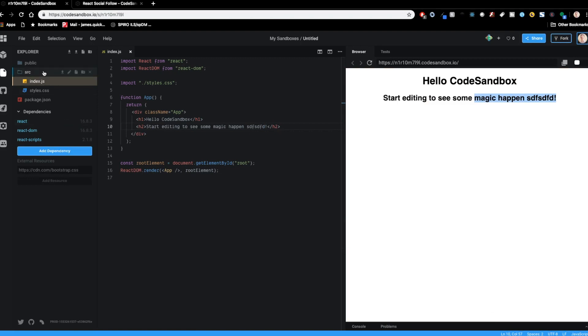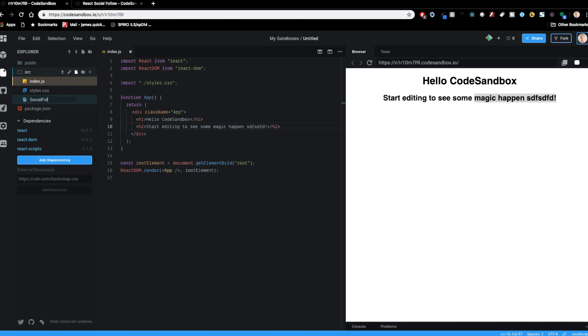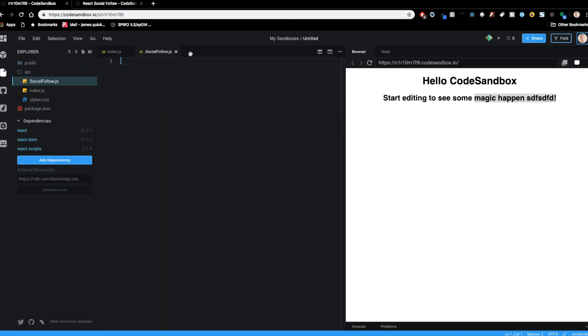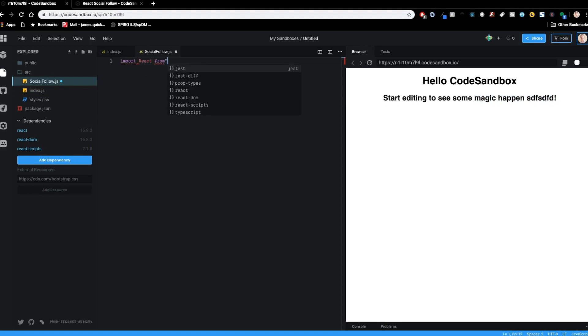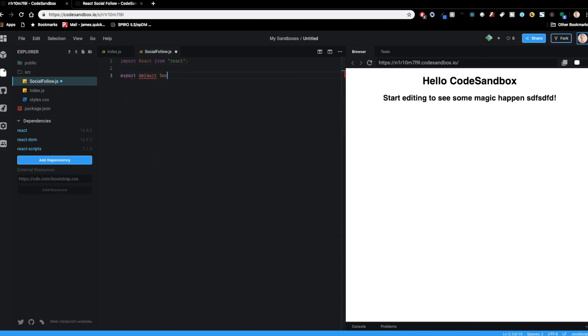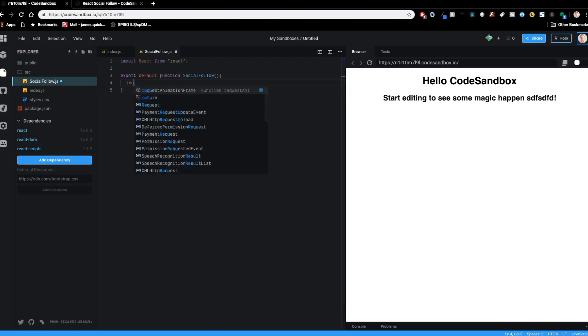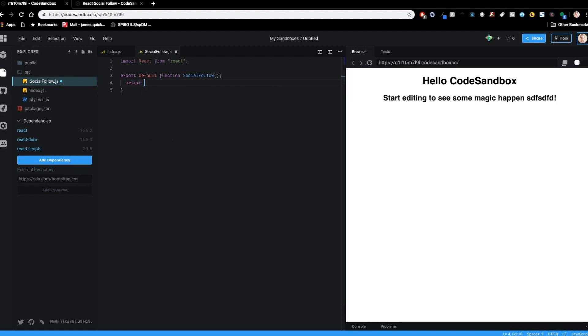So in my source folder, I'm going to create a new file, socialfollow.js. I'm going to import React from React, and then I'm just going to export default function. So this will be a functional component, socialfollow.